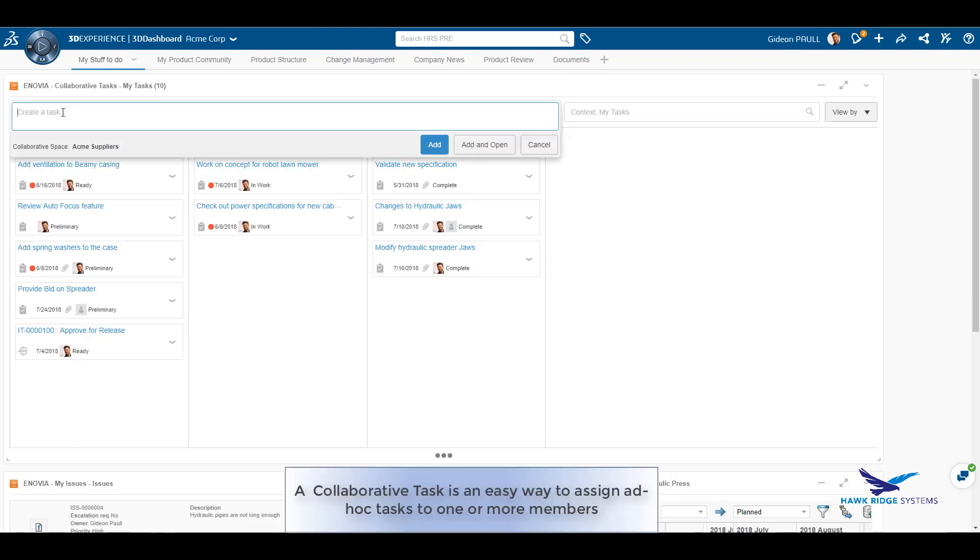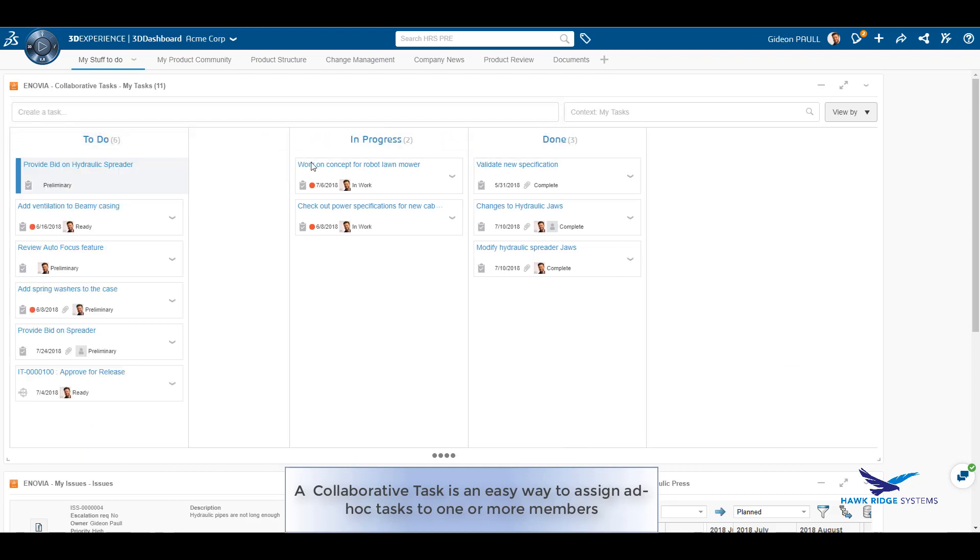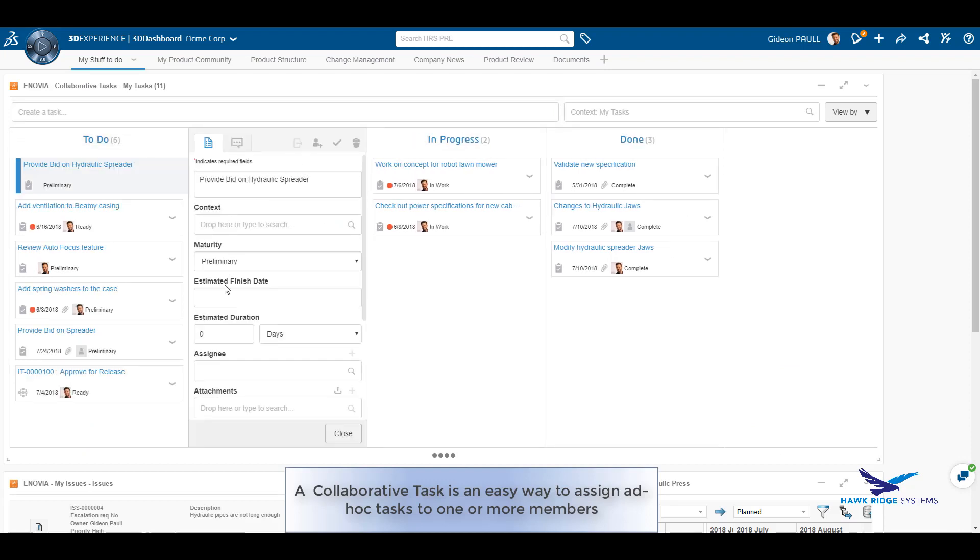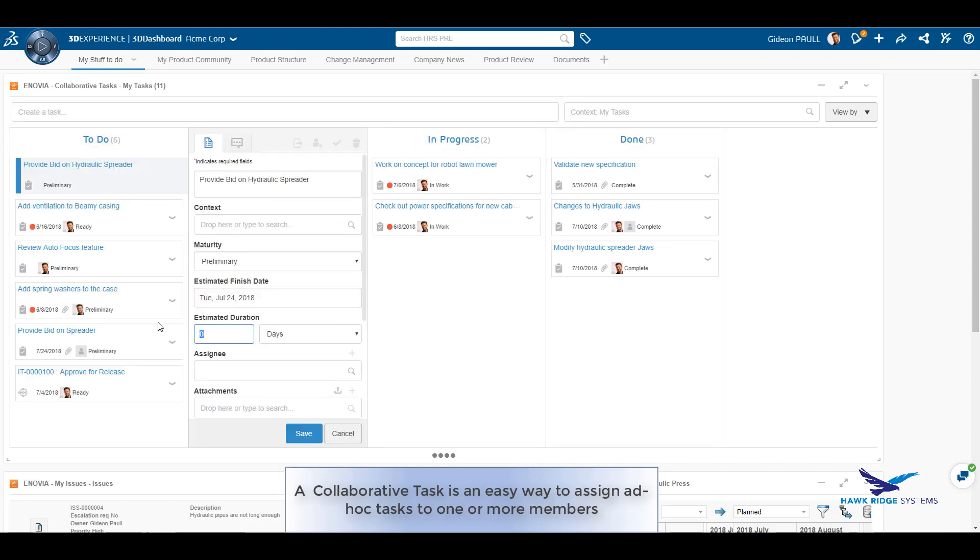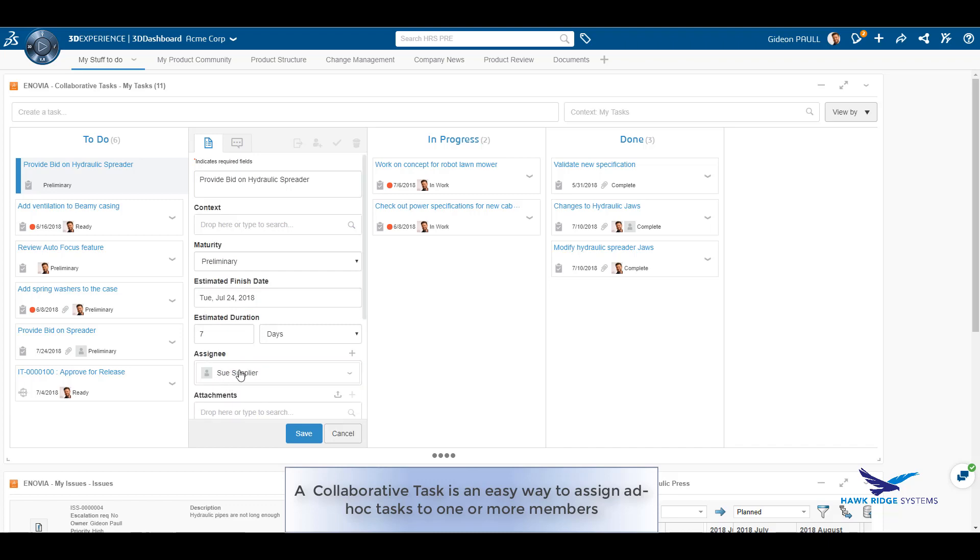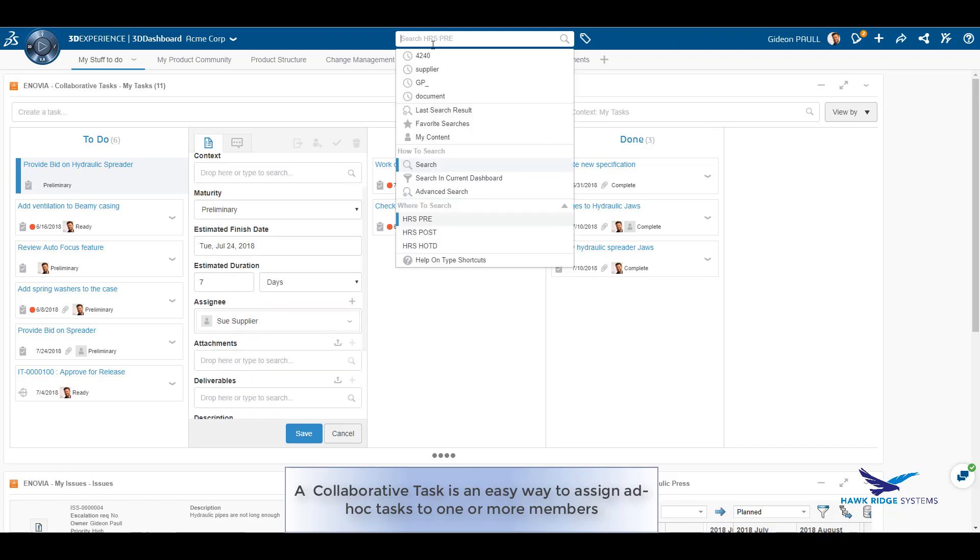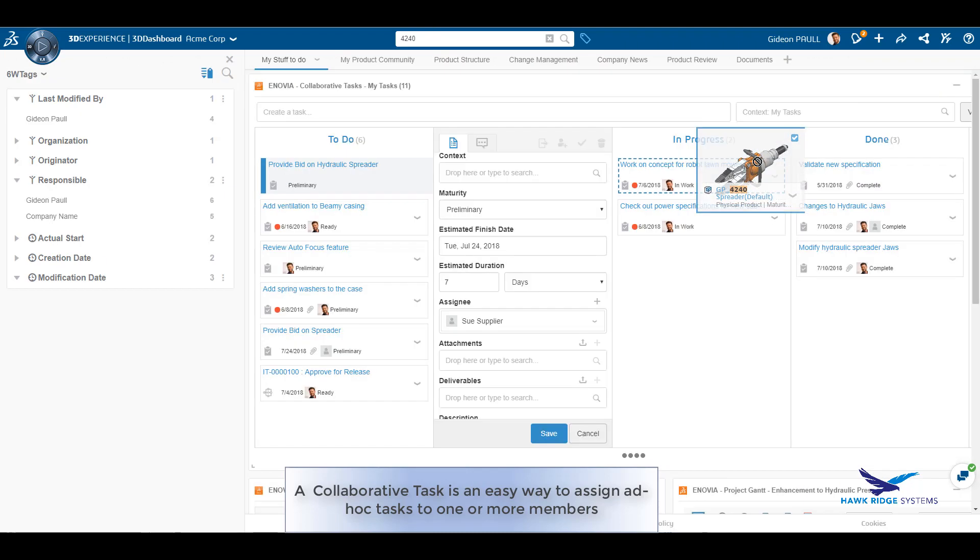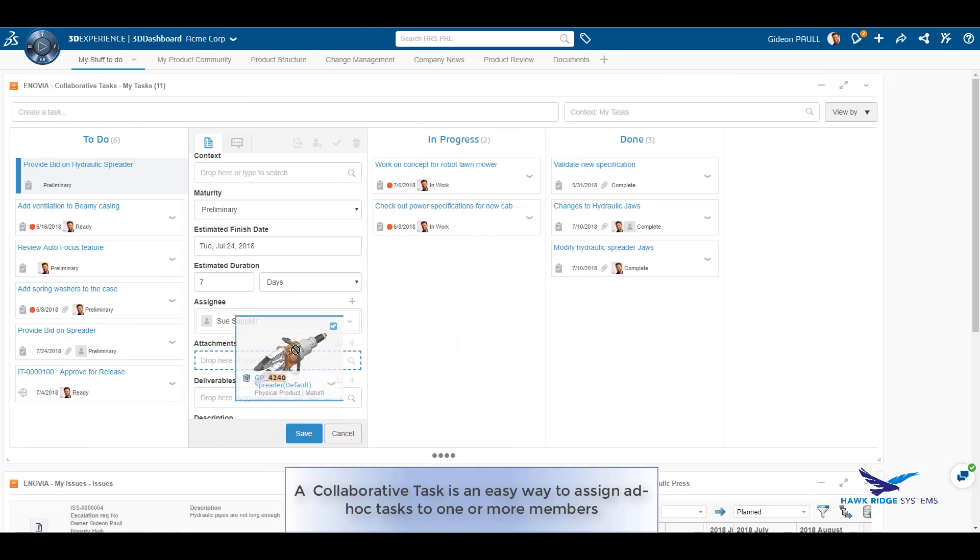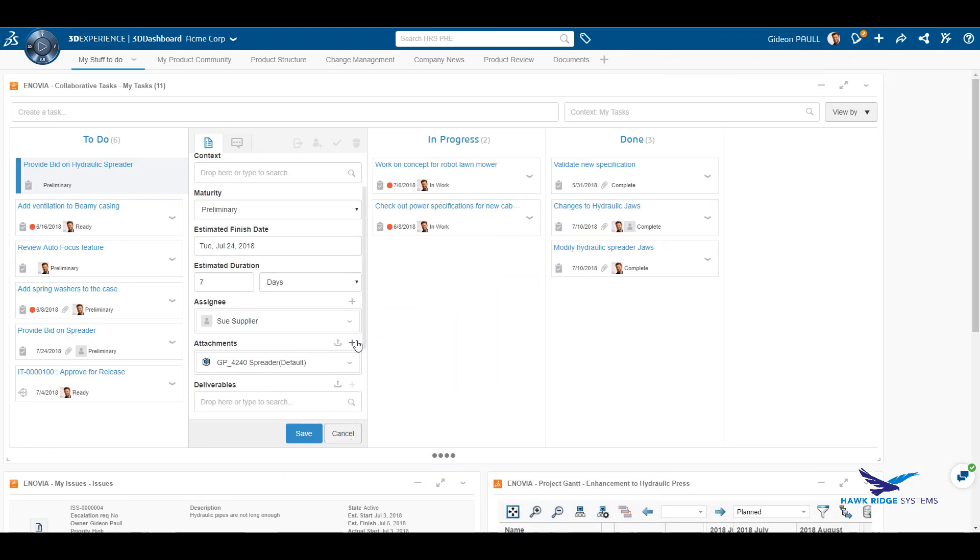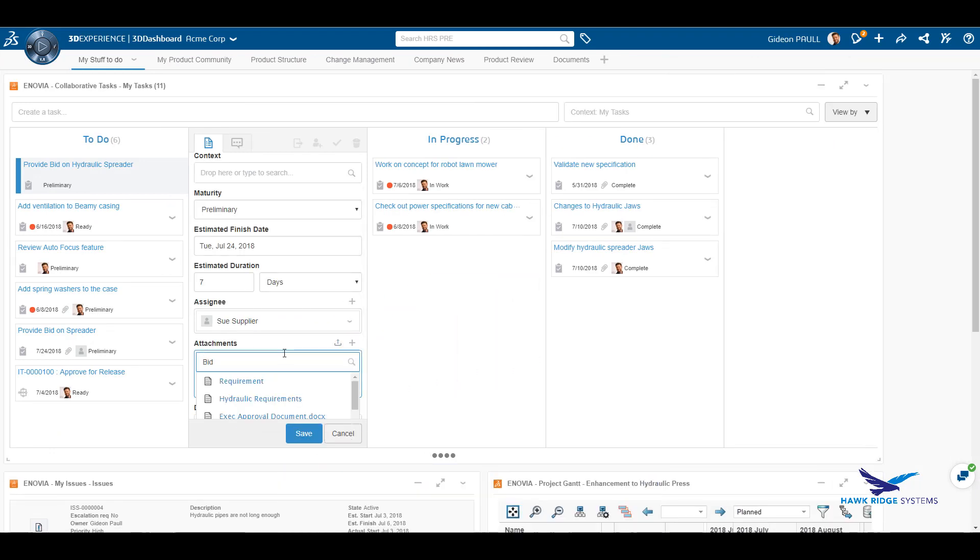Having added in the documents required, we will now create a task for the supplier who wishes to answer the bid request. Collaborative tasks are a very easy way to assign a task to someone while attaching all the relevant data. Easy search, drag and drop of attachments onto the task is supported.